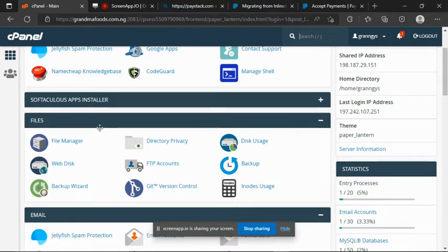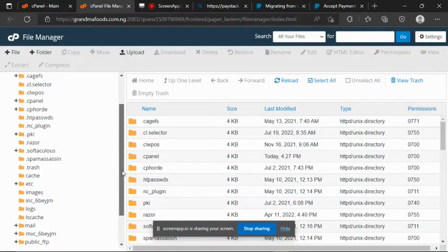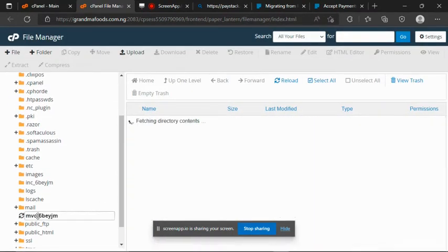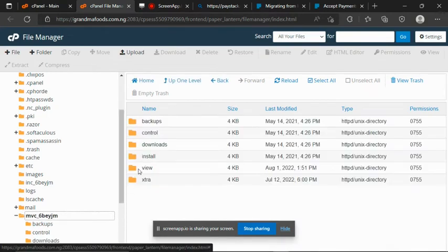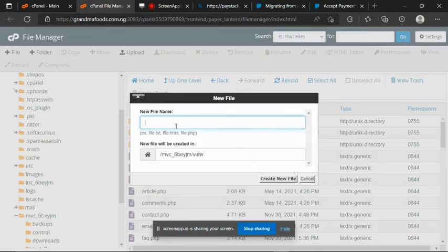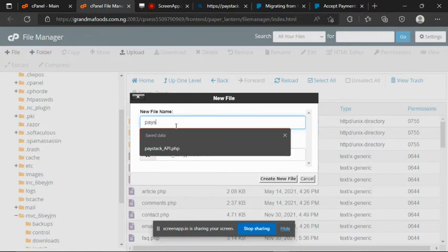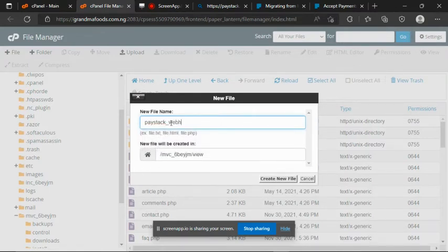As you can see, I've already logged in into the cPanel. So if I click on File Manager, then I'll go to the folder, then to the view. Then I want to create a new file. I'll call the file paystack_webhook.php.